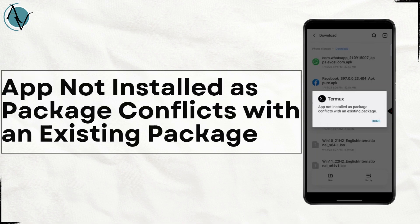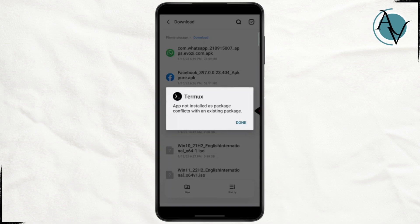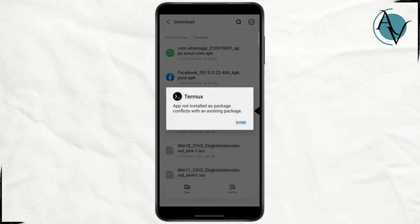How to fix 'app not installed as package conflicts with an existing package'. Hello everybody, in this tutorial I'm going to be showing you guys how you can fix this error. But before we get started, I want you to head down below to give this video a quick thumbs up and hit the subscribe button as well.